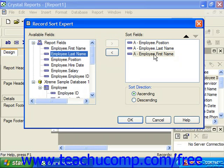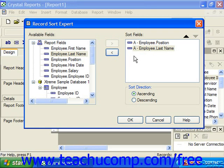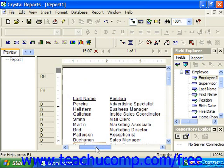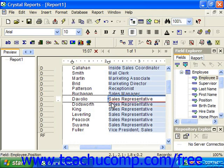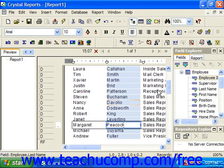If you wish to remove a field from the sort list, click on it to select it in the Sort Fields list at the right side of the Record Sort Expert dialog box, and then click the left pointing arrow button to remove the selected field from the Sort Fields list. When you're ready to apply the sorting, click the OK button at the bottom to apply the selected sorting. You can then see the sorting applied to your report.